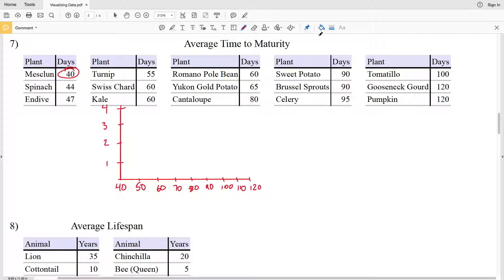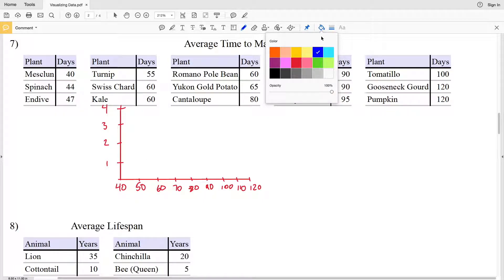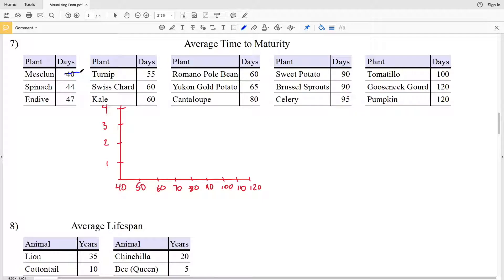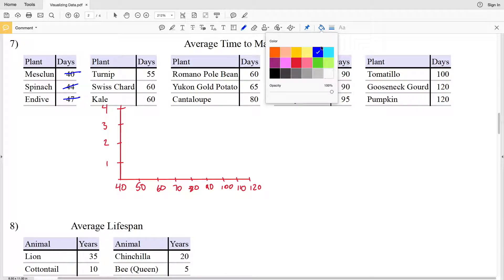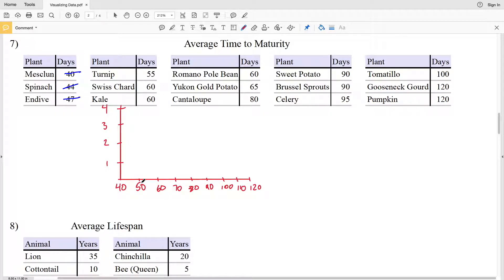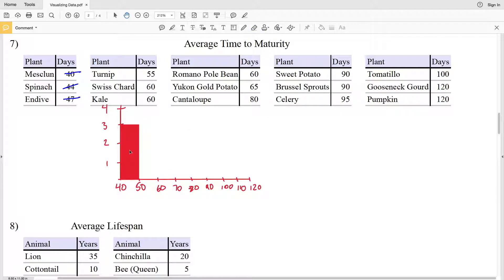Let's start by looking at between 40 and 50. We have 40, which is 1; 44, which is 2; and 47, which is 3. So the frequency between 40 and 50, including 40, is 3. We're going to draw and shade in a box that goes up to 3 for the frequency and fills in that interval between 40 and 50.